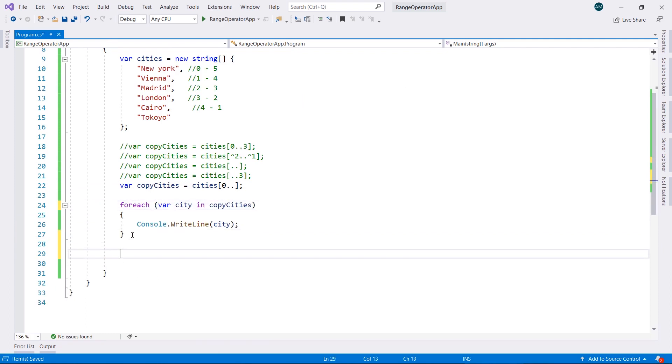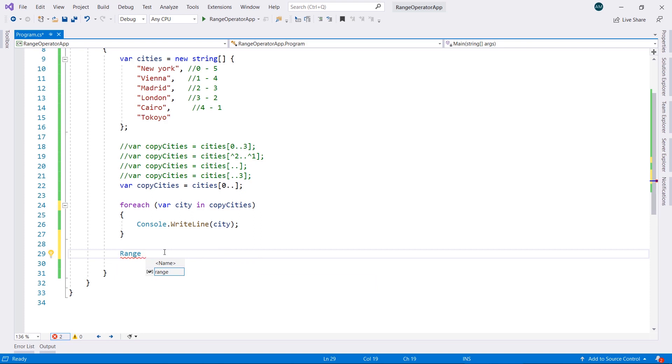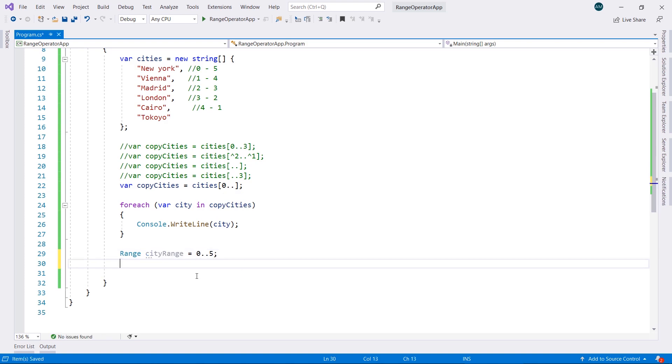I can go ahead even and define the range itself. Range is actually a struct inside of C sharp. You can come in here and type range, as you can see in here. It's a struct. Represents a range that has a start and an end. You can go ahead and name it whatever you want. City range equal. And the way to define it is the same that we type it in here. So maybe from 0 to 5. So that's the range.